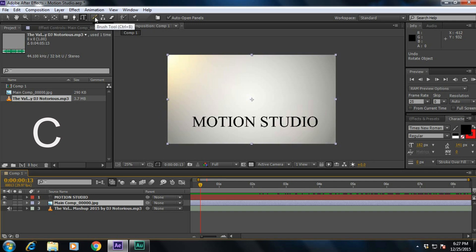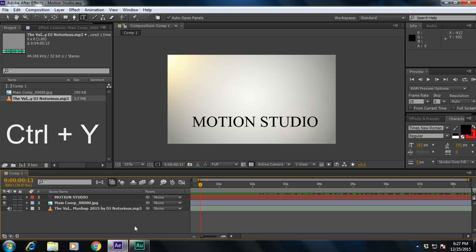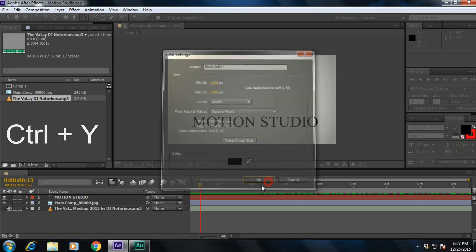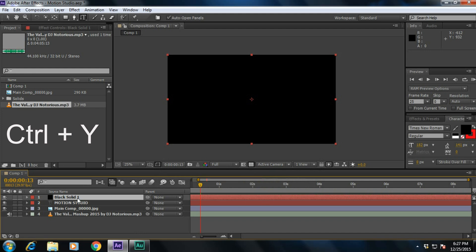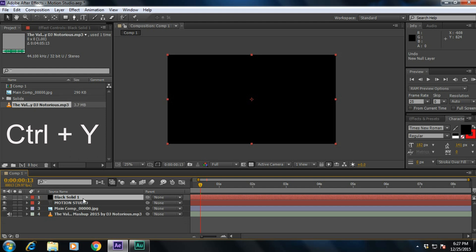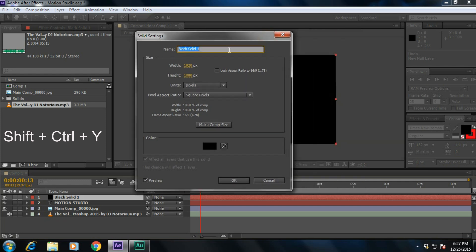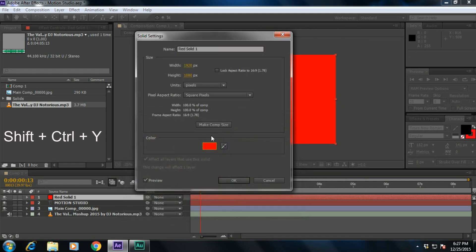If you want to create a new solid, simply press Ctrl+Y — it will create a new solid. And if you want to change the solid settings like resolution, name, or color, simply press Ctrl+Shift+Y — it will bring up the solid settings again. For example, you can change the color there.